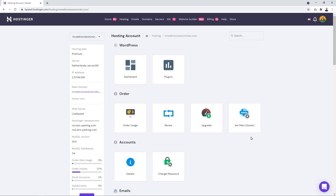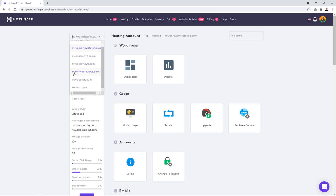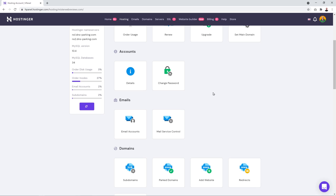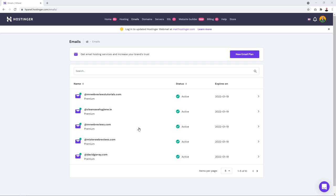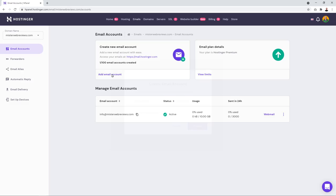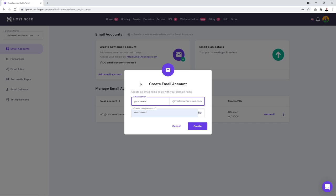Now that hosting is set up, you'll see a hosting section. Click 'Manage.' From here we'll create an email address and install WordPress. First make sure you've selected the right domain name from the dropdown. I'm going to use mrwebreviews.com for this tutorial.